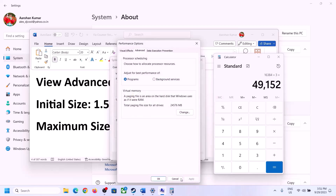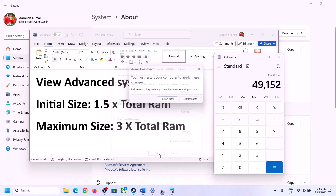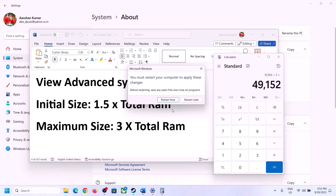Click Apply, then OK, and make sure you restart your computer after this step.